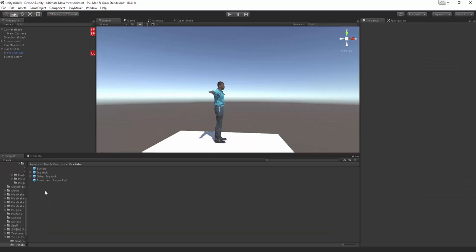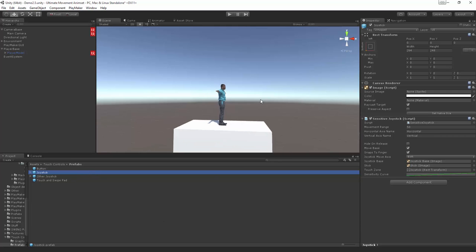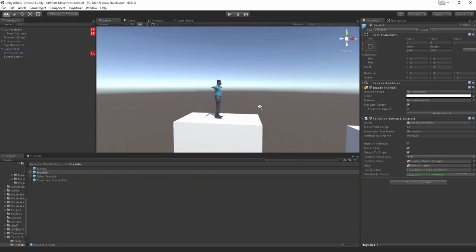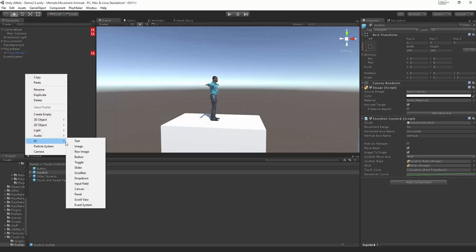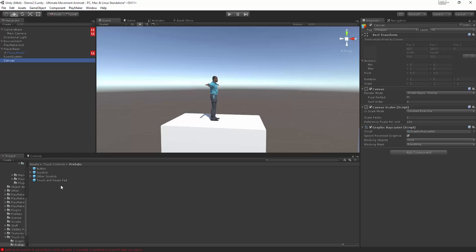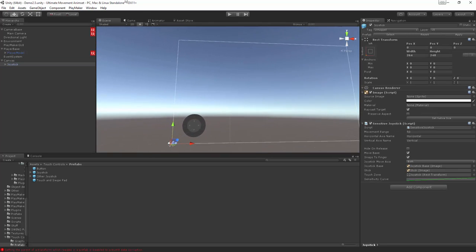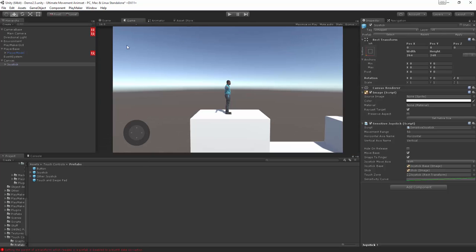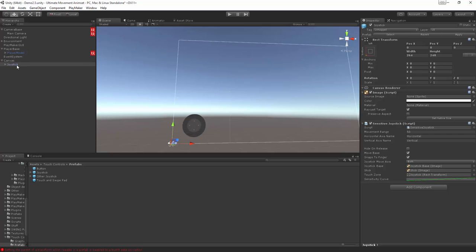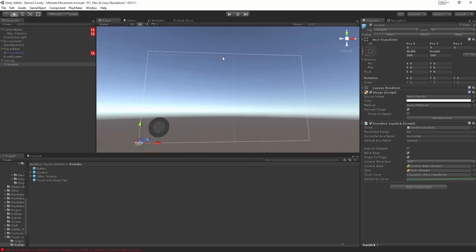Let's go back to the assets touch controls and here are the prefabs. Basically this is a little joystick that we can pop onto a canvas, which will allow us to use the joystick inside Android and iPhone. Let's drag the joystick onto the canvas — it's popped up properly and looks good. In the game view you can see it sitting there, so let's resize it: select the joystick, set the width to 500 so it fits half of the device correctly.